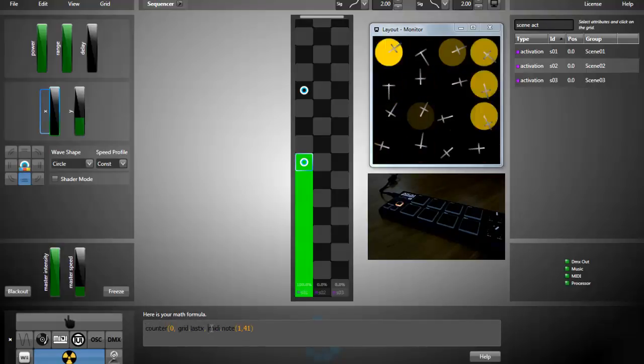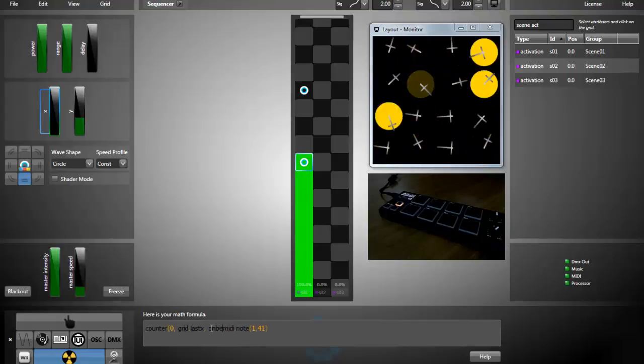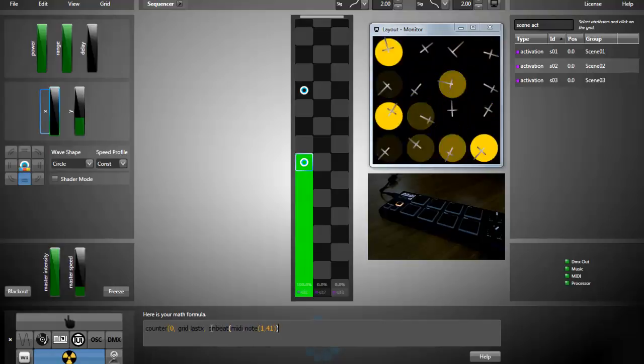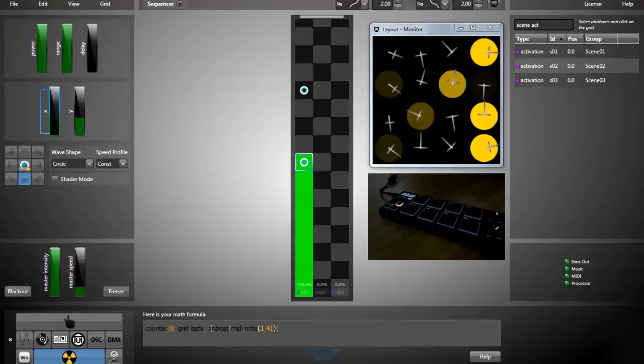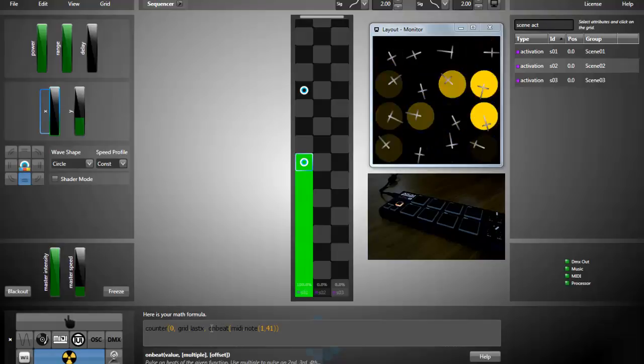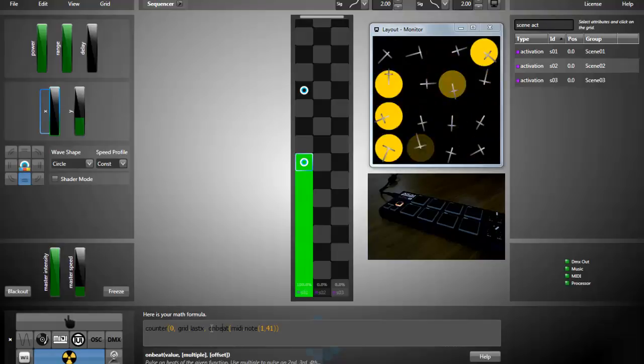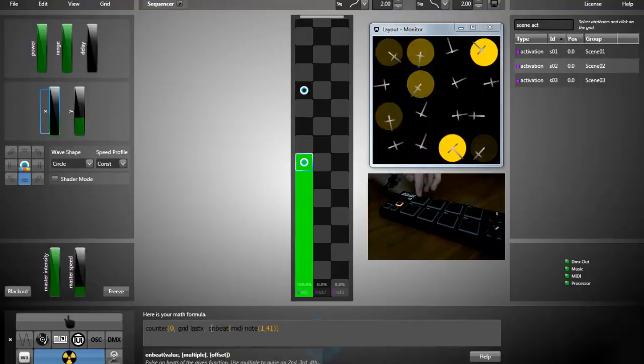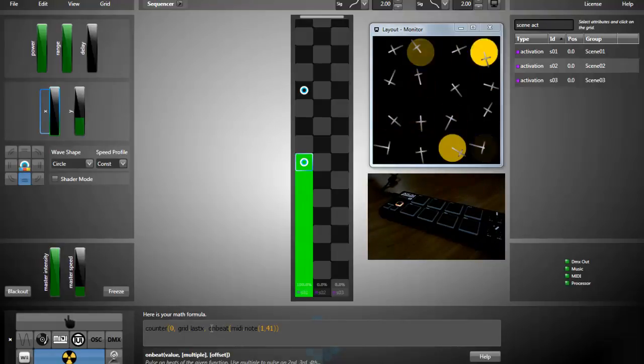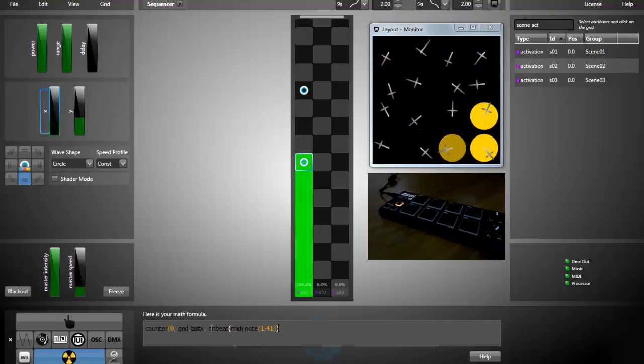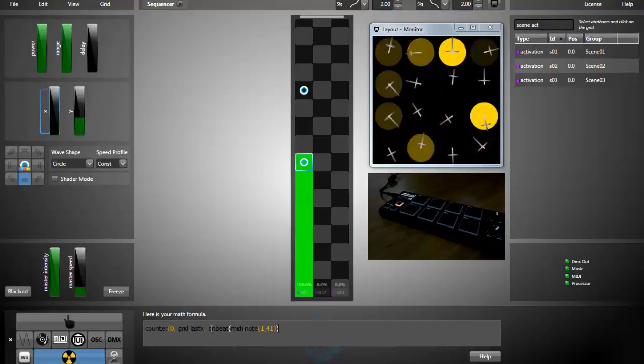So I'll increment the counter each time I press the MIDI note. The unbeat function will make sure that I need to press and then release the MIDI note in order for the counter to be incremented.